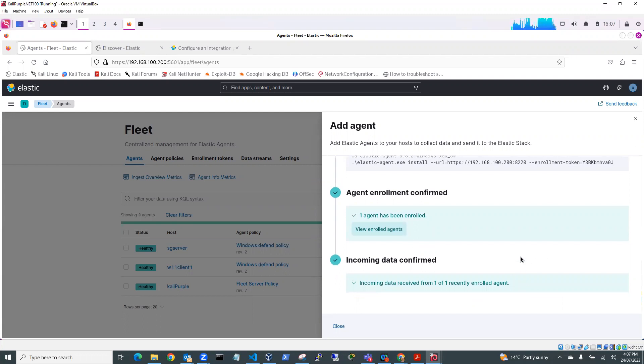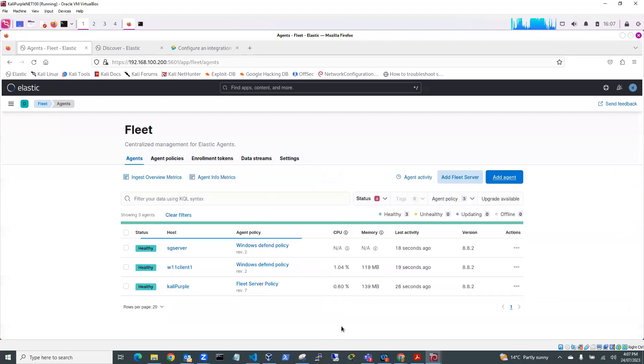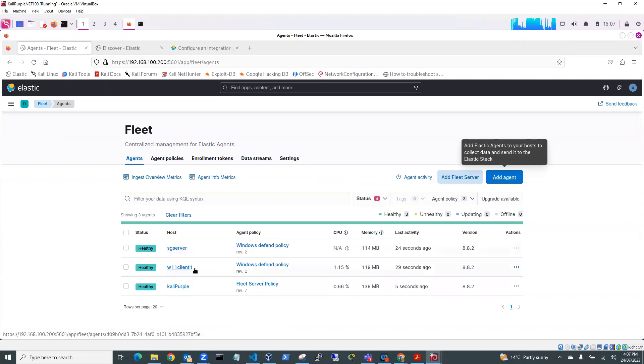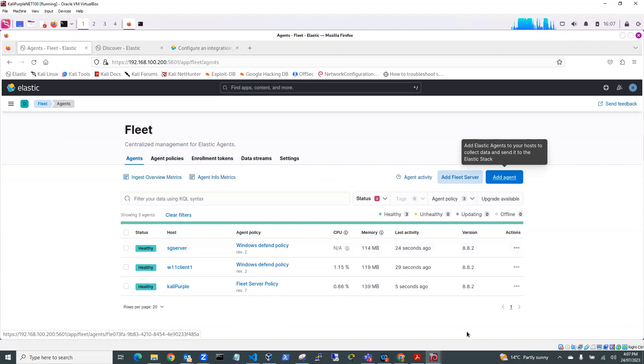So once we get to this point, we can then close and you can see here that SG Server has now appeared over here. So we can close this and you can see here that I've got my Windows 11 client running an agent and also got SG Server running, which is my Windows Server.